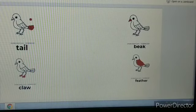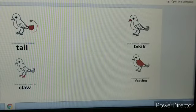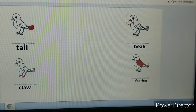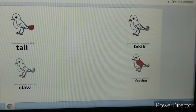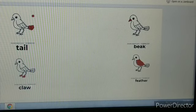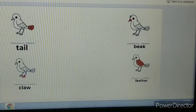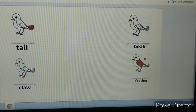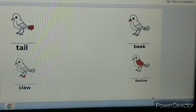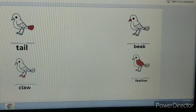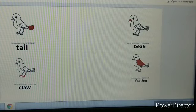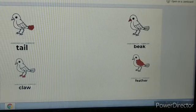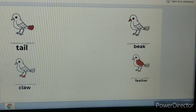Now let us see the parts once again: Tail. Beak. Claw. Feather. Let us say it once more: Tail. Beak. Claw. Feather. So today we learned about the nomenclature parts of a bird. You complete your work, click photographs, and send them to your class teacher.